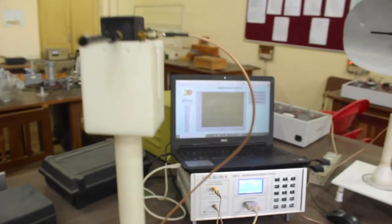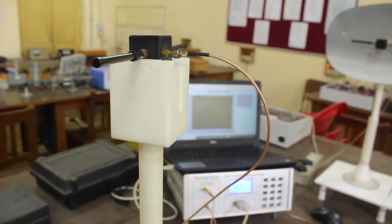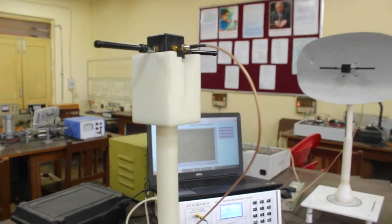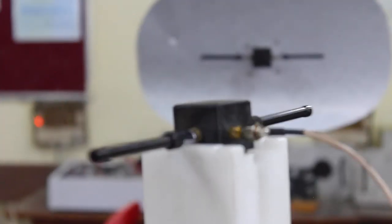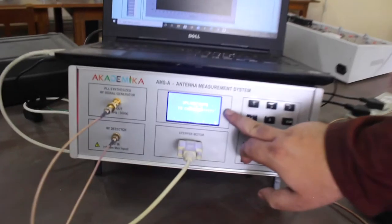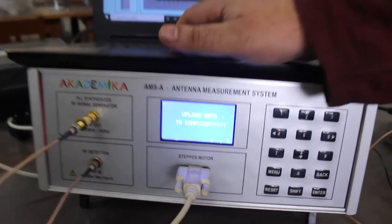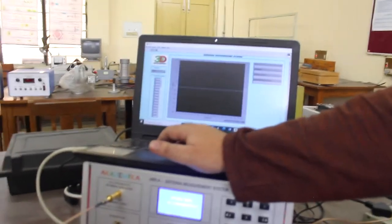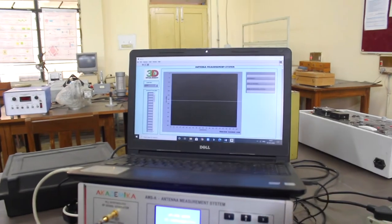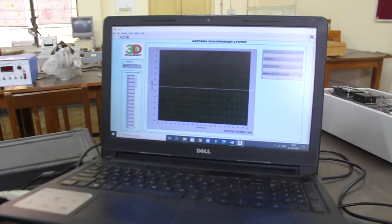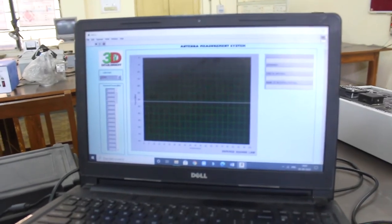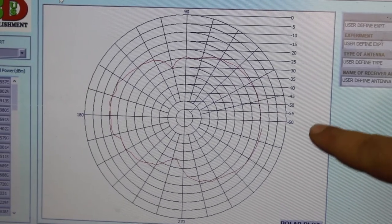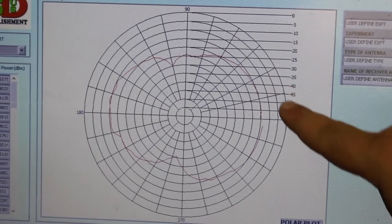The dipole will complete a full 360-degree rotation and all the received power values will be calculated, which we are going to plot in the polar plot. The display is now showing to upload data to the computer. We have installed and launched the software and connected it to the system. Now uploading the data — and you can see the polar plot has been drawn on the screen.